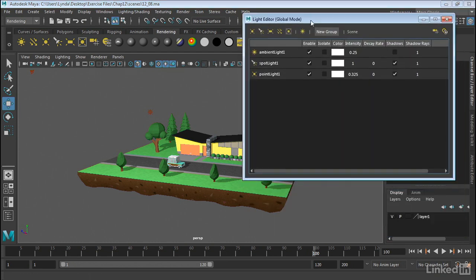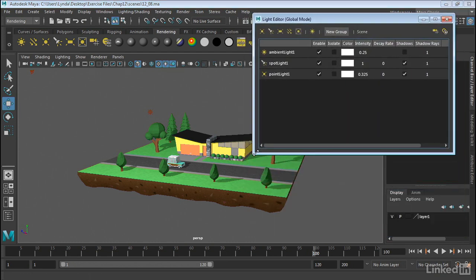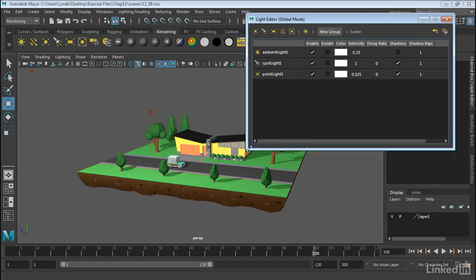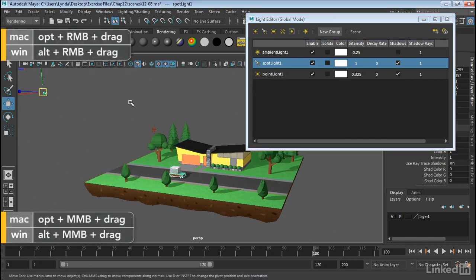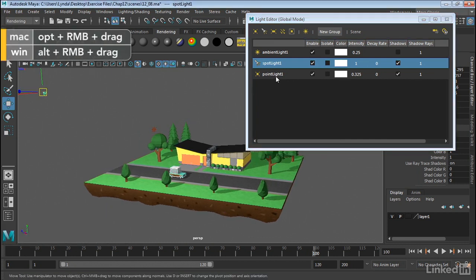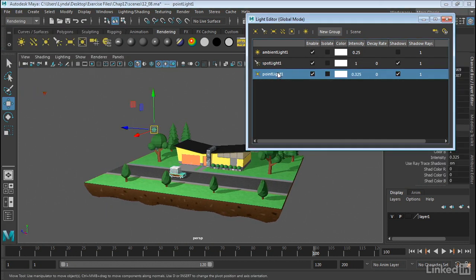Now when I open this up, the interface is pretty self-explanatory. We have one entry per light. So if I actually click on this, you can see how it will select the light.